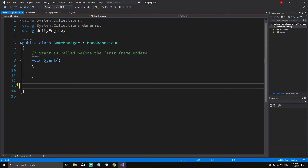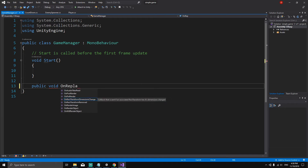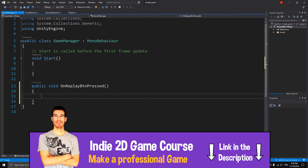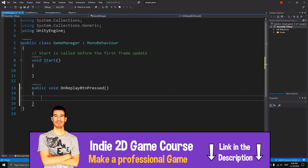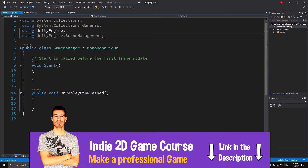We're going to define the behavior for our button. We want our replay button to reload the scene — to load the game again when we hit that button. Let's create a public void method called OnReplayButtonPressed. To load the scene we need to use another Unity library called Scene Management, so at the top we type: using UnityEngine.SceneManagement.